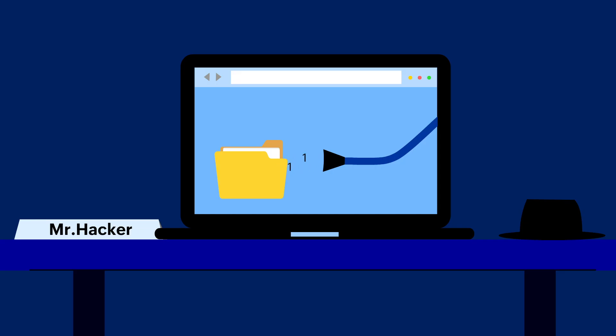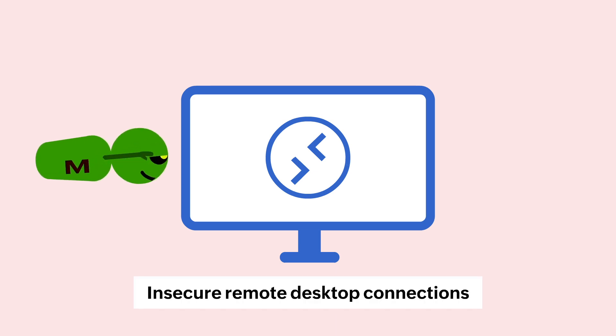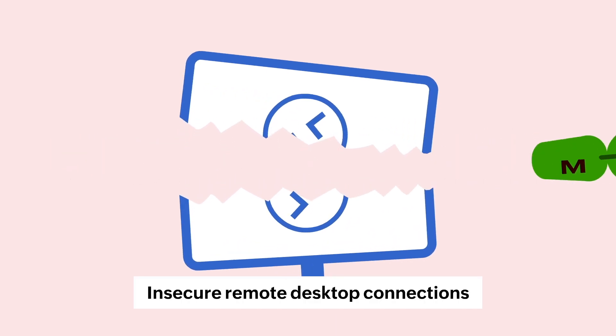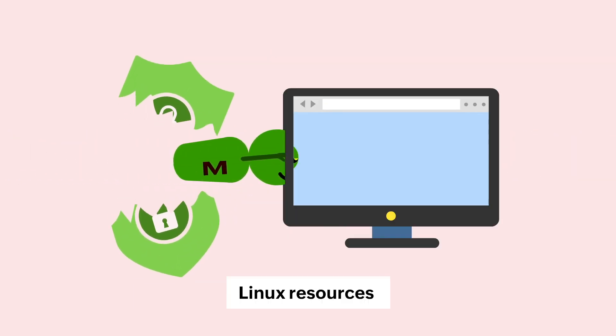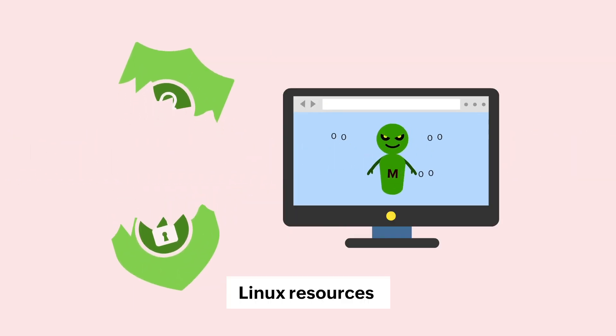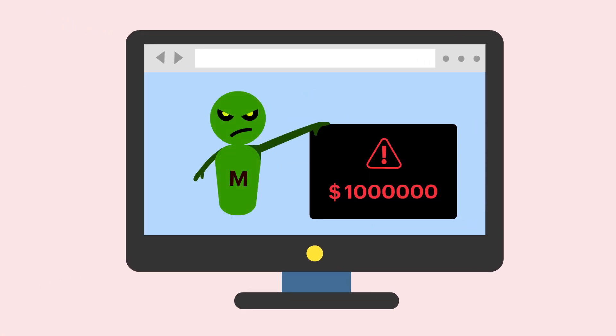Meanwhile, Mamba uses insecure remote desktop connections to get into Linux resources, hack their data, and display a ransom note to their victims.